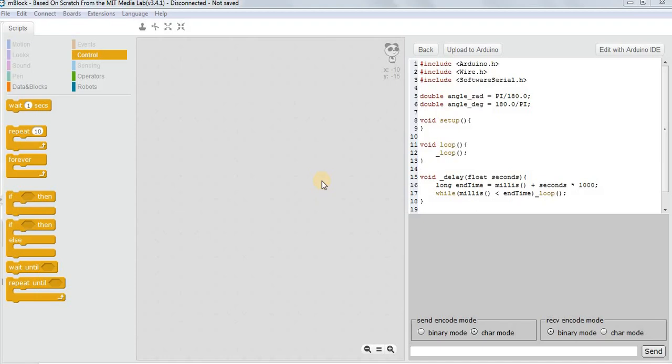Hello everyone. In this video we are going to talk about Bluetooth programming. Before we start Bluetooth programming, let's understand a few important things about the Bluetooth module.